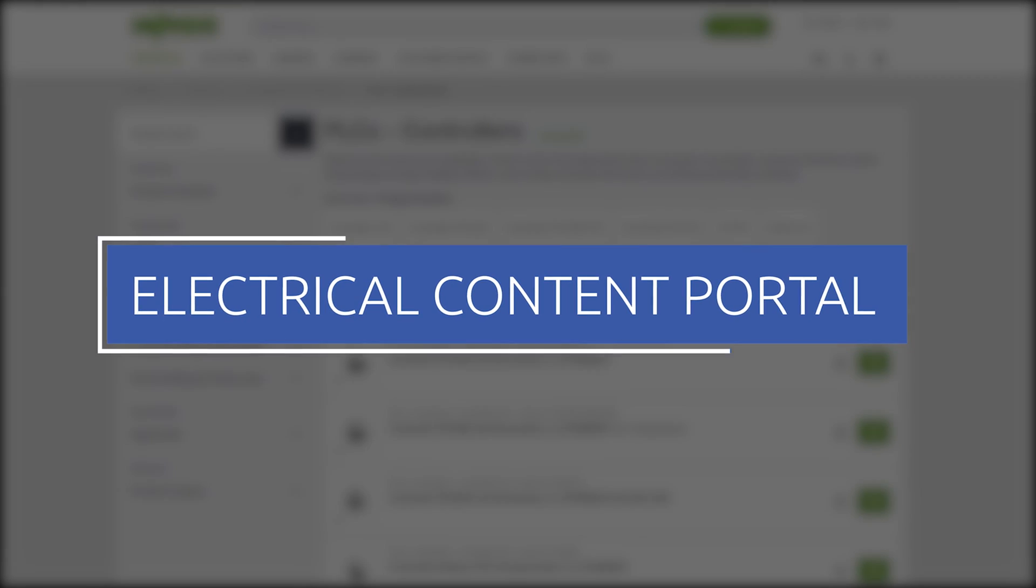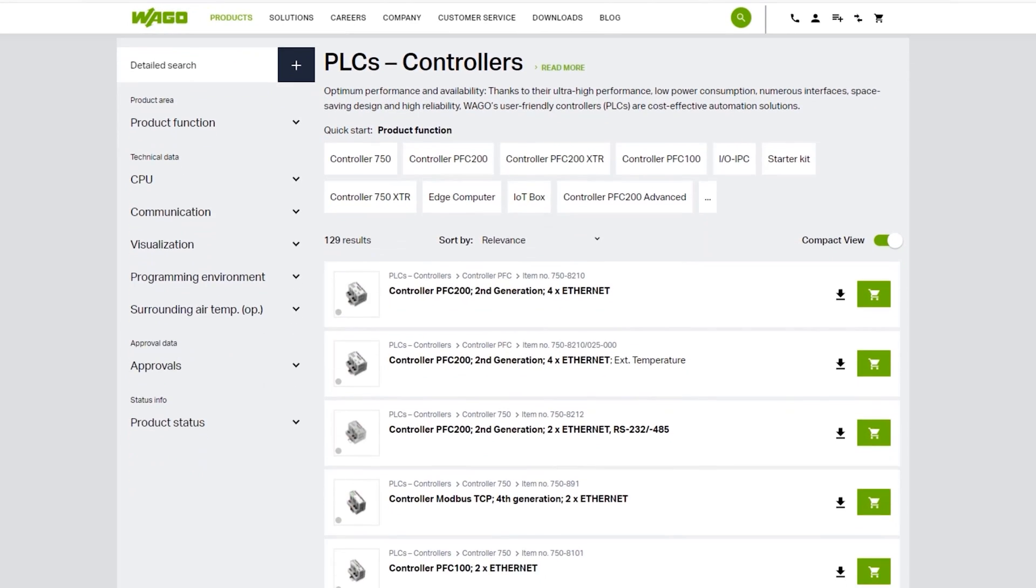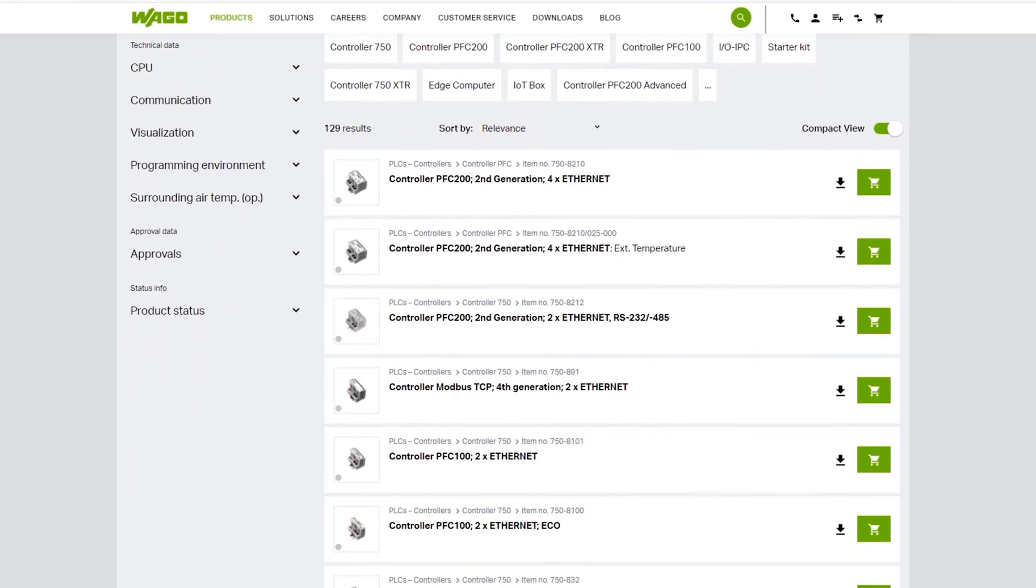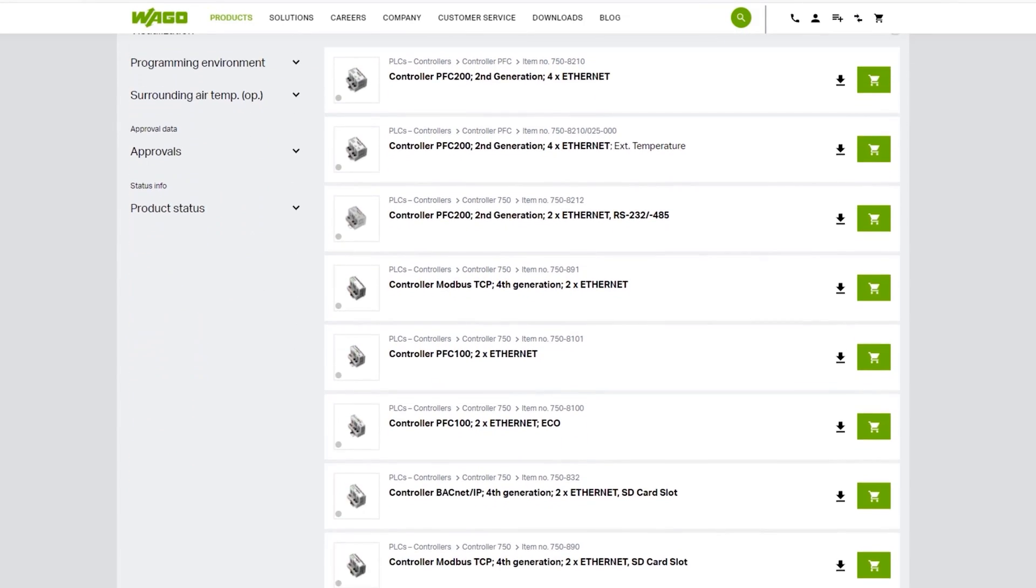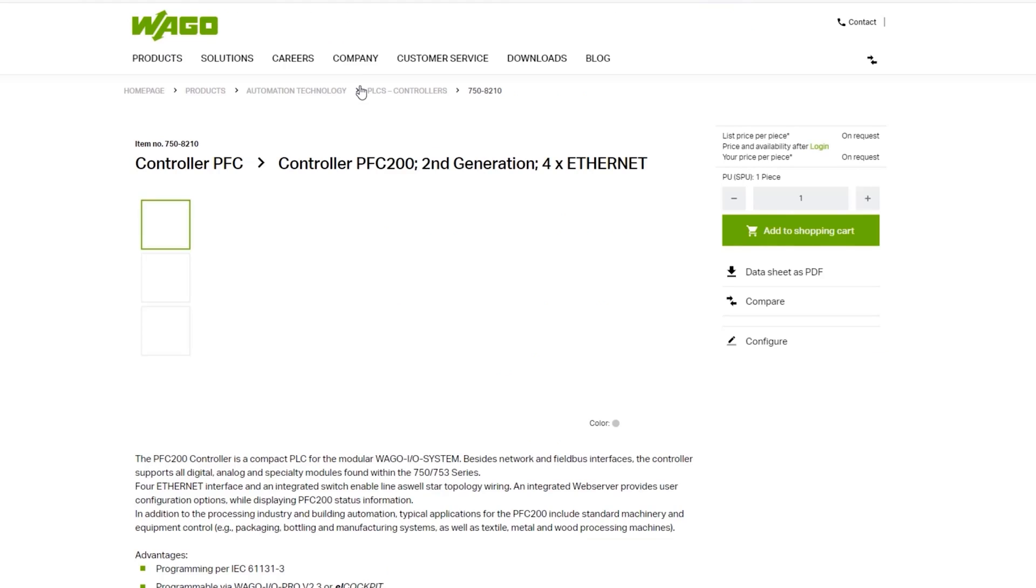New electrical components come online and engineers need to use them. Instead of creating them, you can search and download them using the electrical content portal or ECP for SOLIDWORKS electrical schematics.